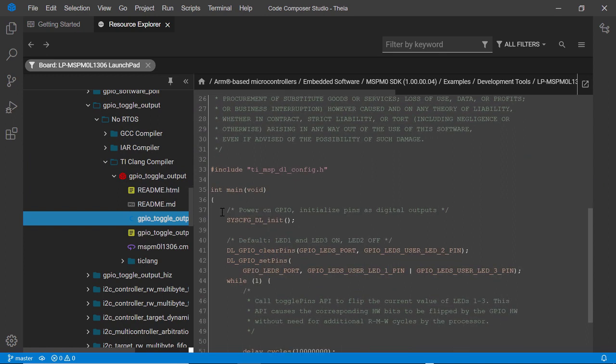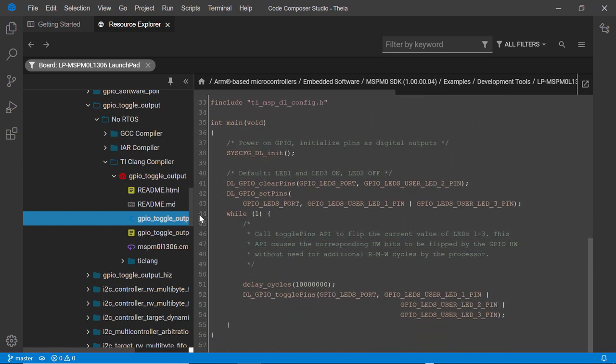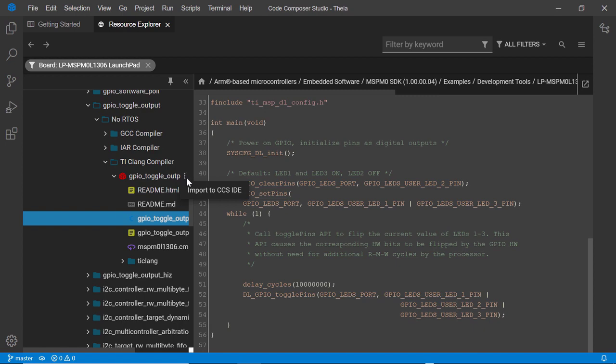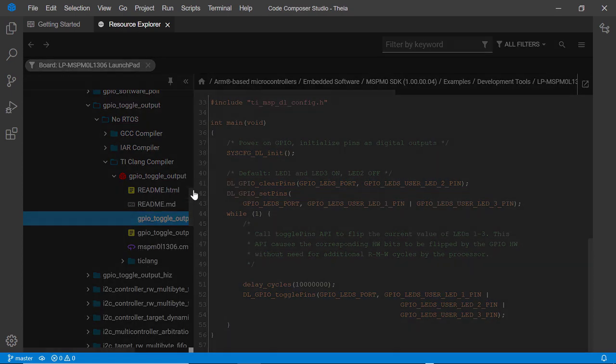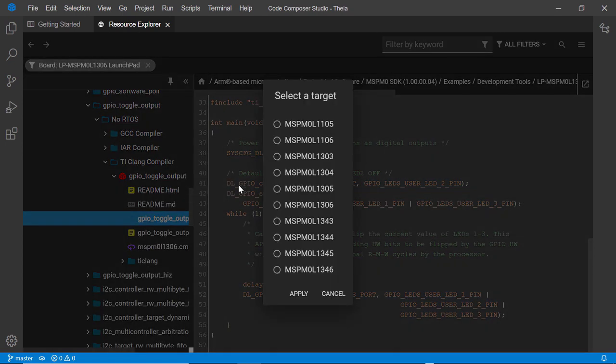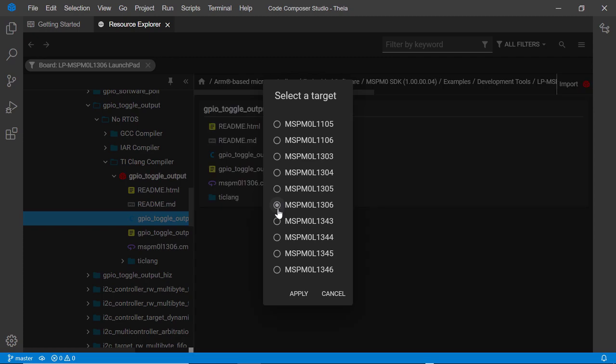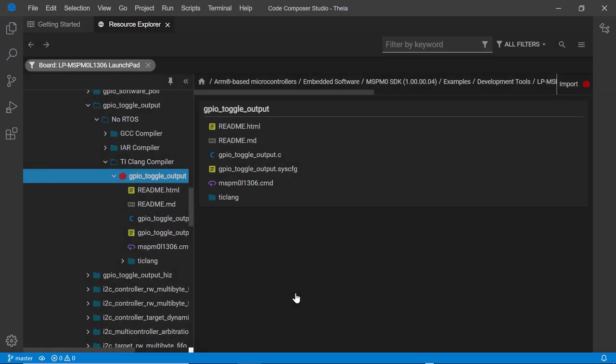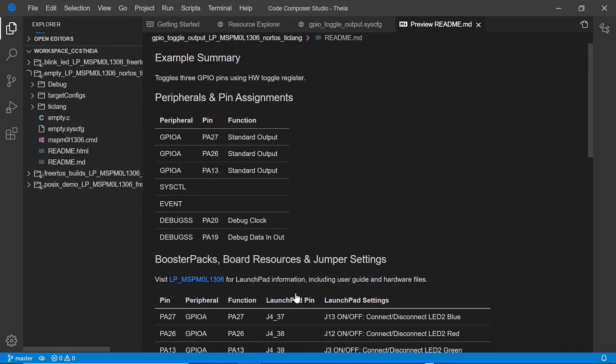When you find an example that you wish to use, you can import it into CCS Thea. To be able to import an example, the software package it is part of needs to be installed. Note that in CCS Thea, projects are folder-based.